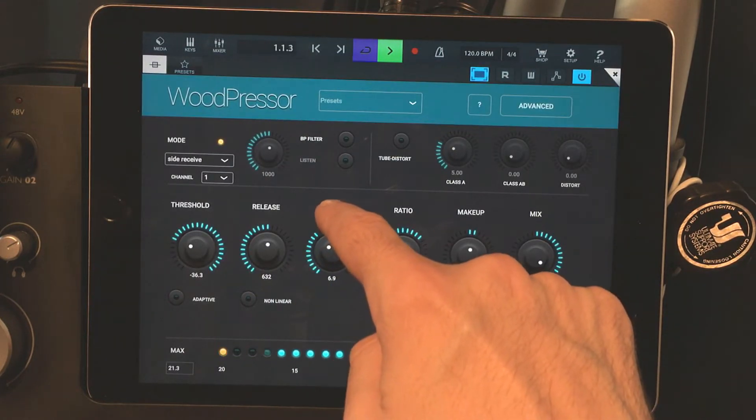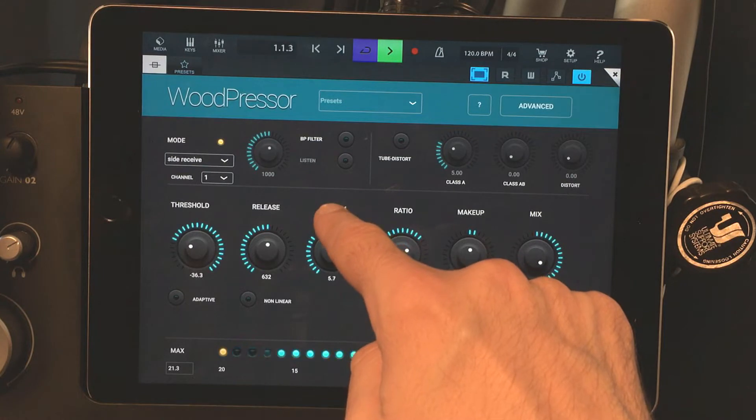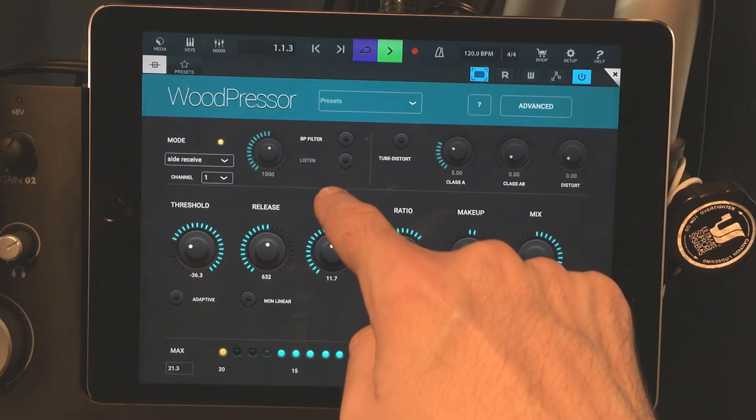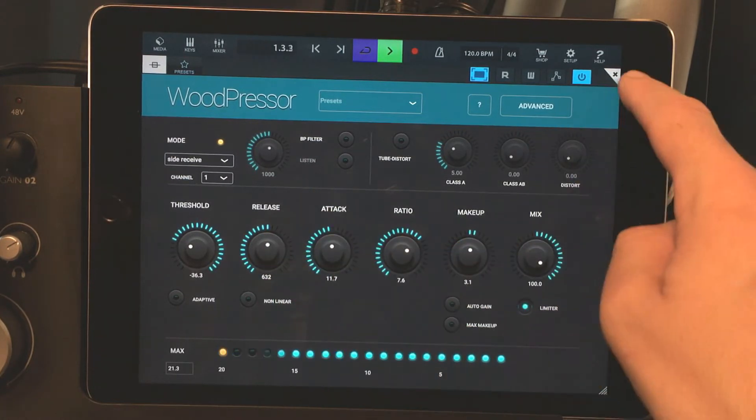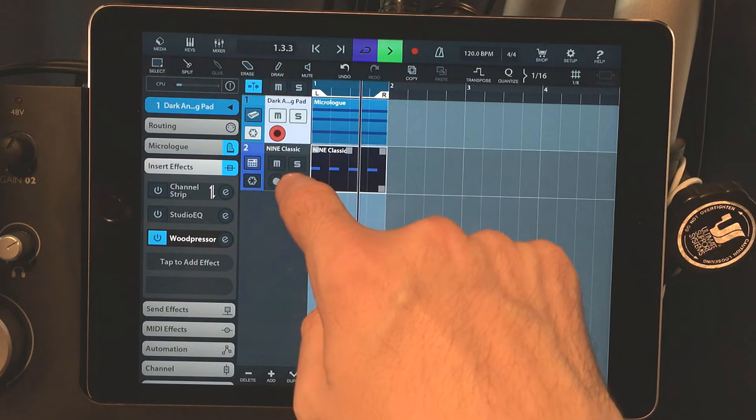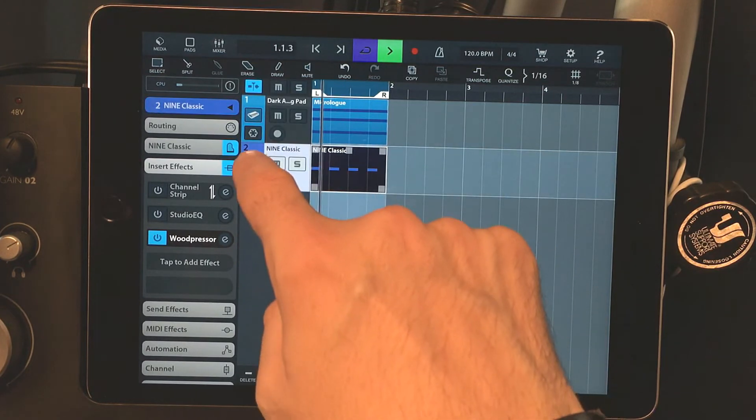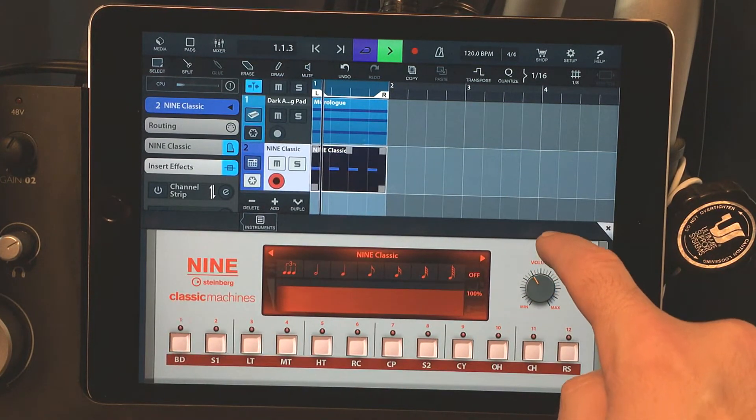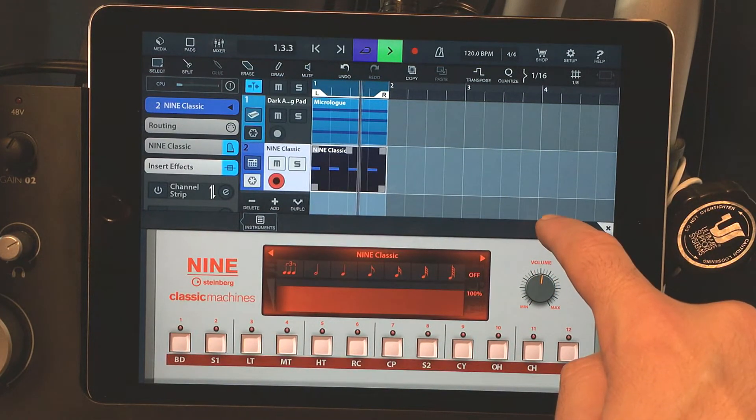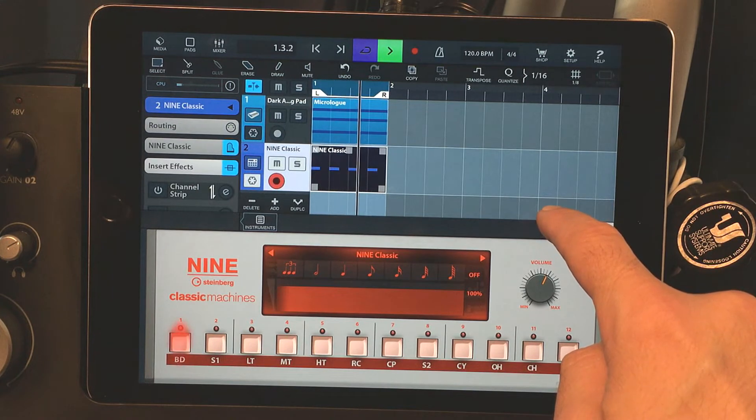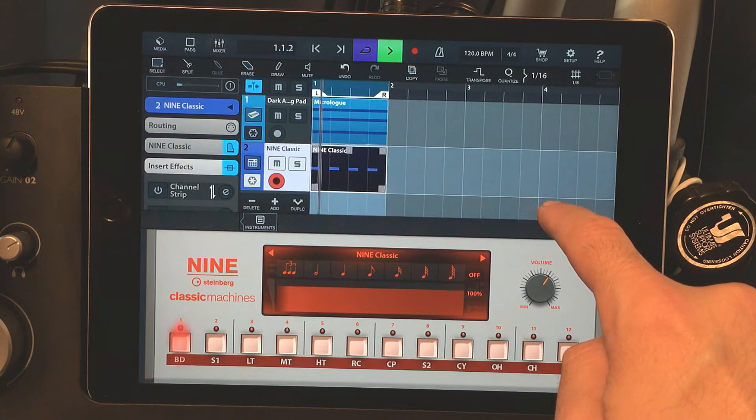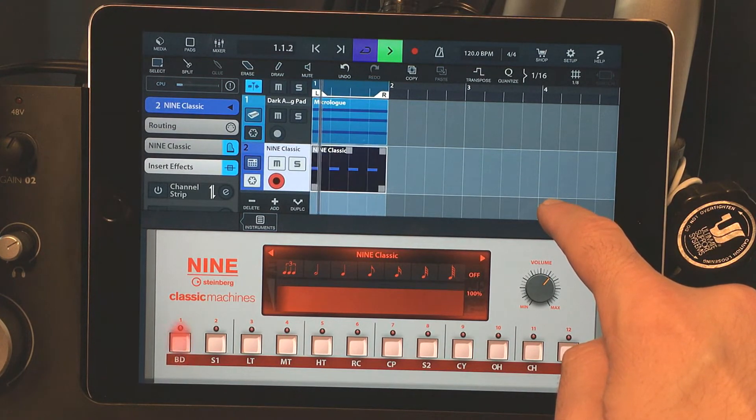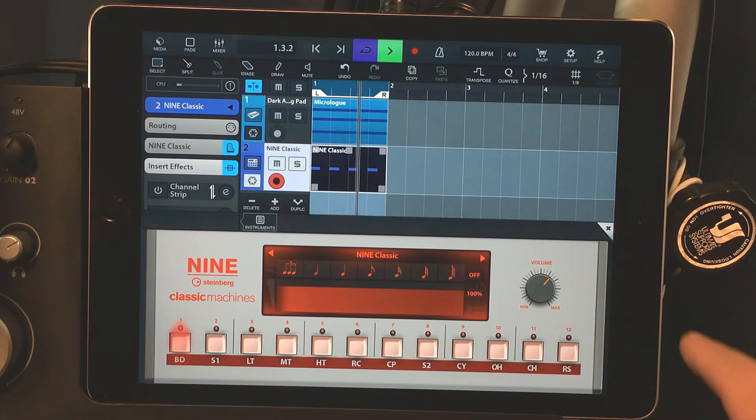But if you notice, this is a pre-fader effect. So you'll still get your pumping, even when the volume is down, or when the track is muted on the key track, the one that's sending that signal to the other compressor.